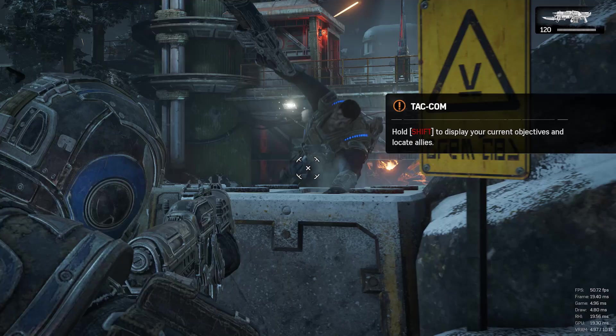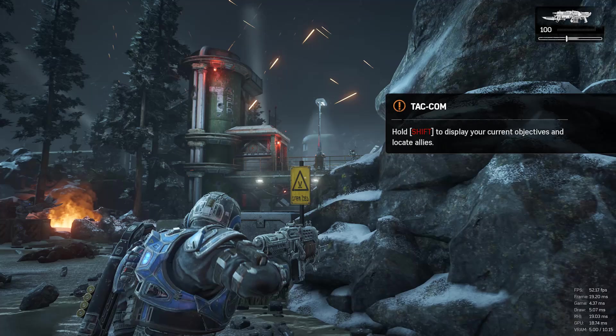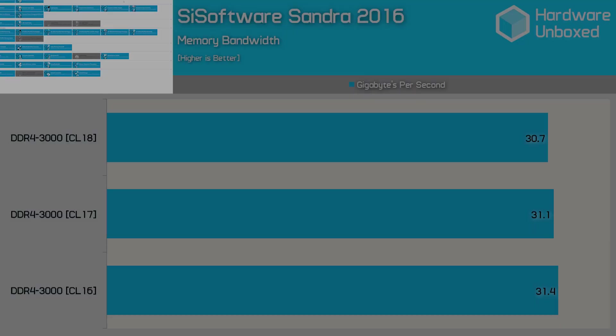For the most part, high-speed DDR4 isn't really going to improve the gaming experience. Perhaps those rocking a higher refresh rate monitor might benefit from higher memory frequency, but for everyone else it isn't really necessary.